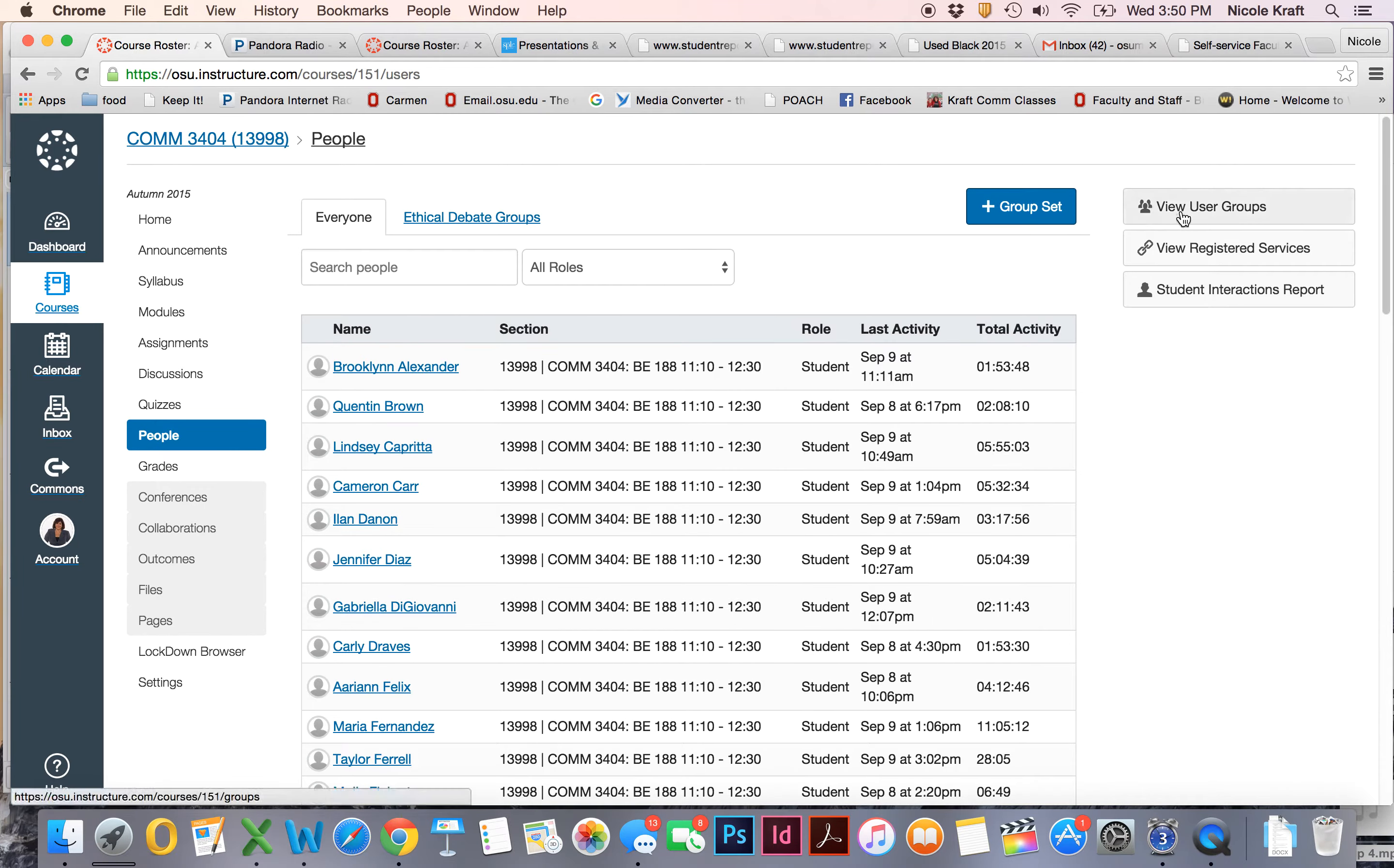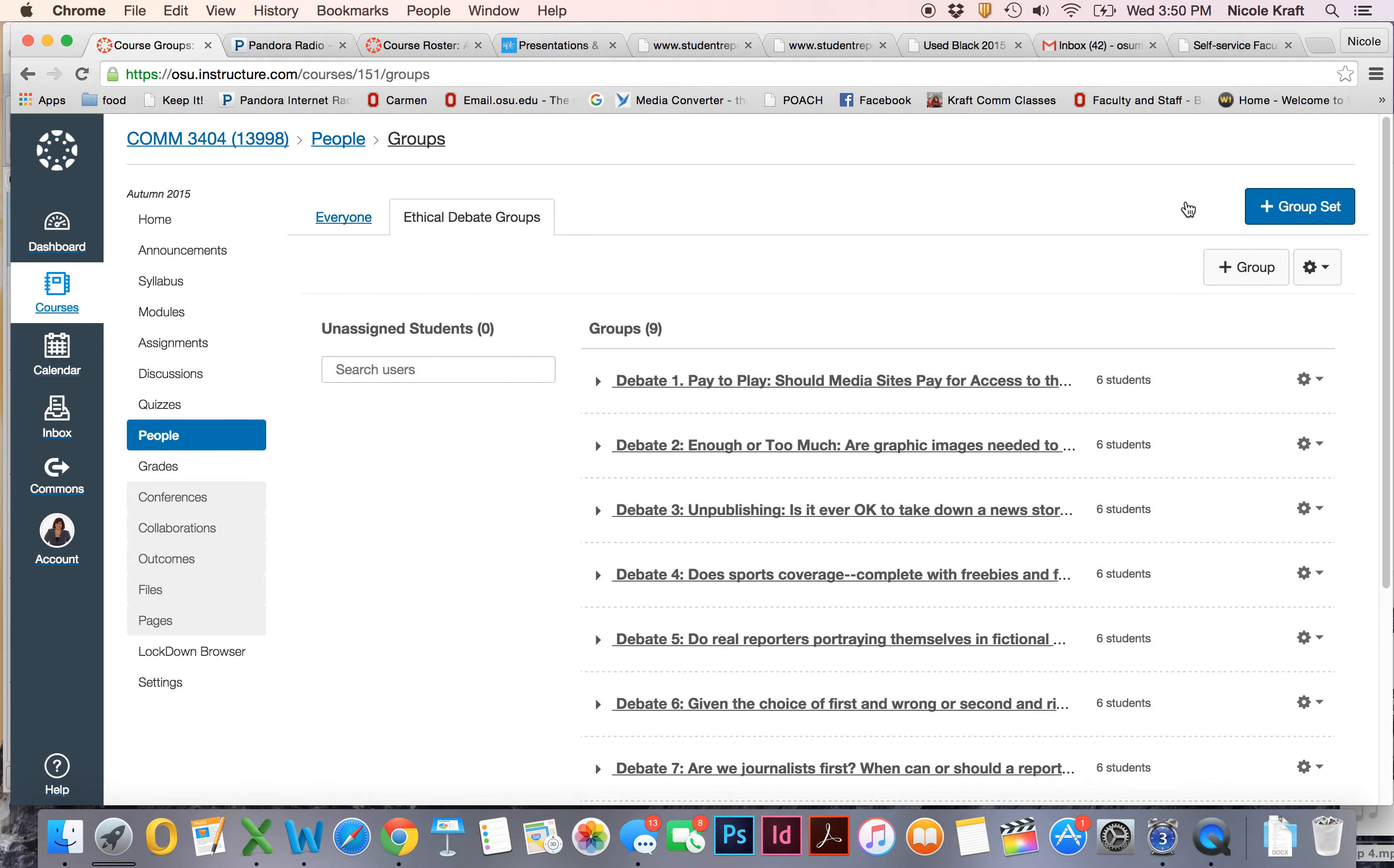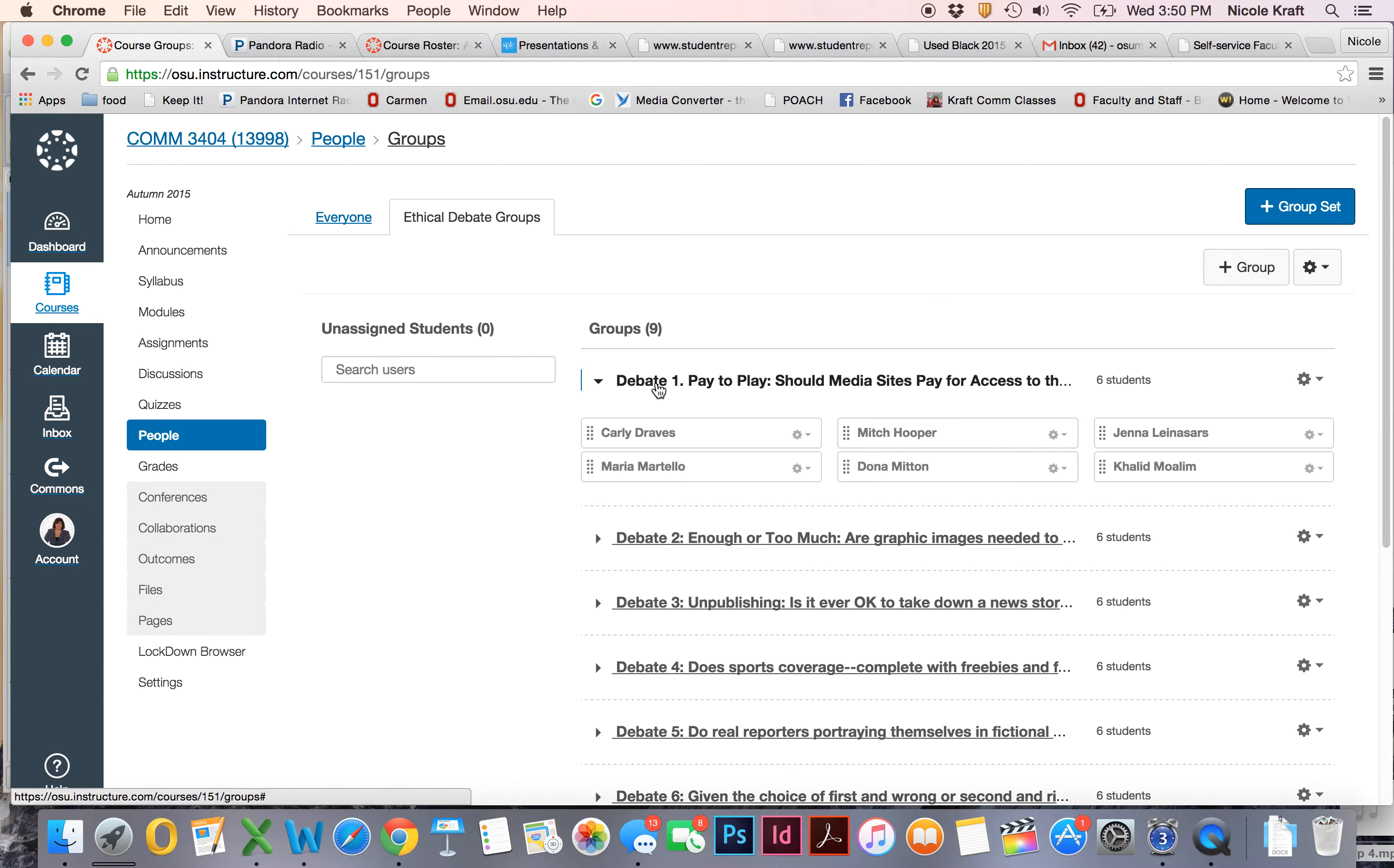And then over here it says View User Groups, so we're going to click there. And these are the groups that are set right now. There's just Ethical Debate Groups, and if you click on one you'll see the names of the people who are in each group.